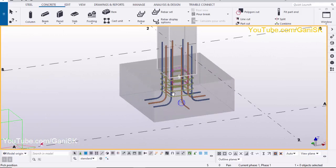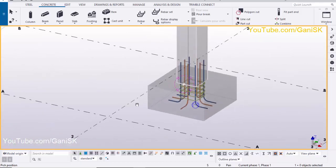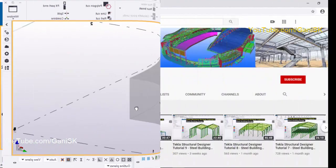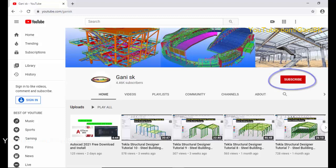If you have any doubts, please comment below. If you like this video, please like it and share it. For more Tekla Structures related videos, please go to my channel at youtube.com/GaniSK — I will provide the link in the description below. Please click the Subscribe button to get notifications when I upload a new video. Thank you.